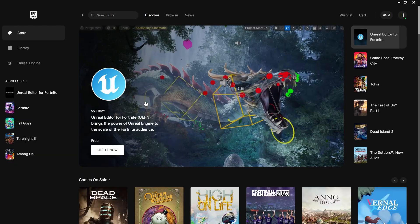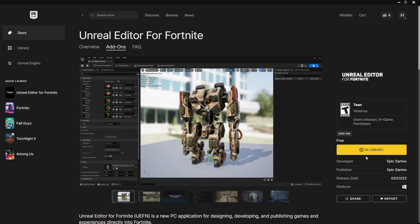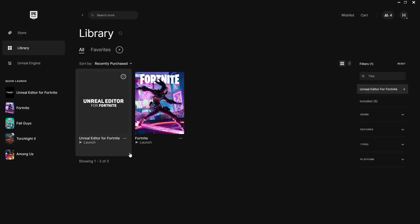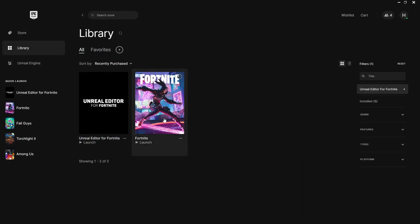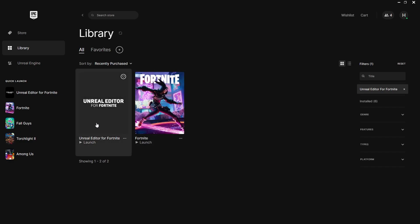Unreal Editor for Fortnite brings the power of Unreal Engine to the scale of the Fortnite audience. Click on it in your library — it's in the library. You're going to need both Fortnite and Unreal Editor for Fortnite in order to launch this. I will warn you, it is a large download.